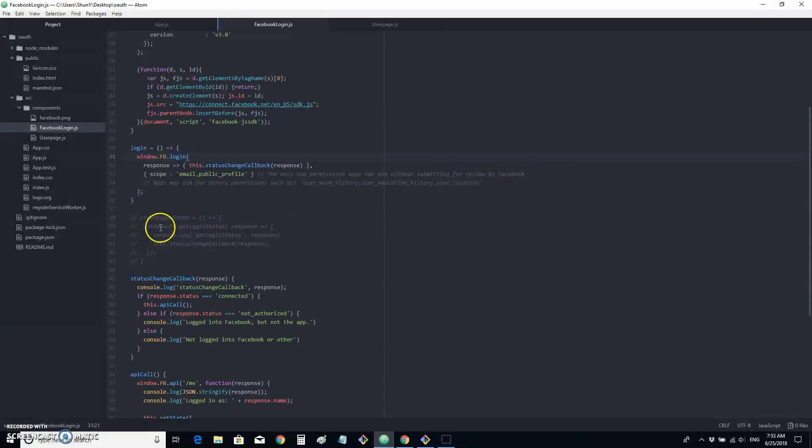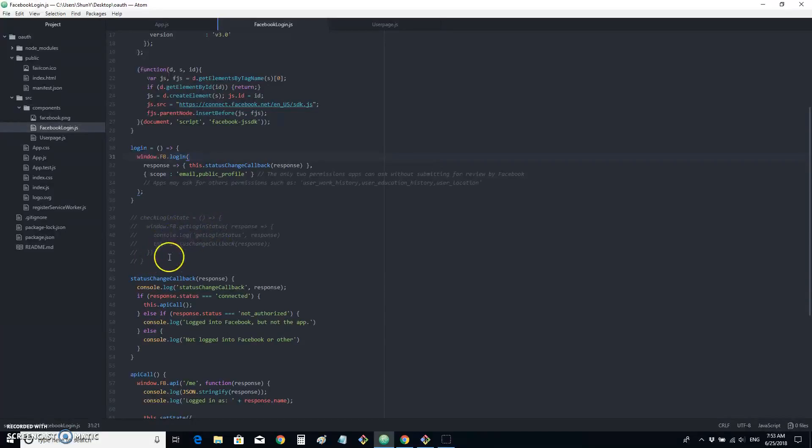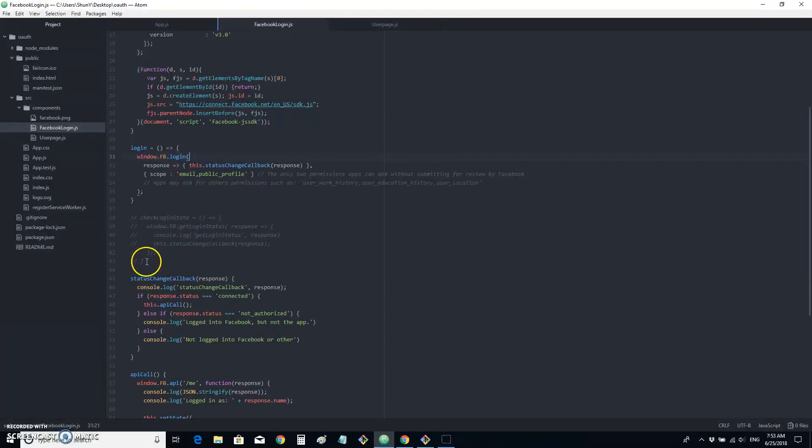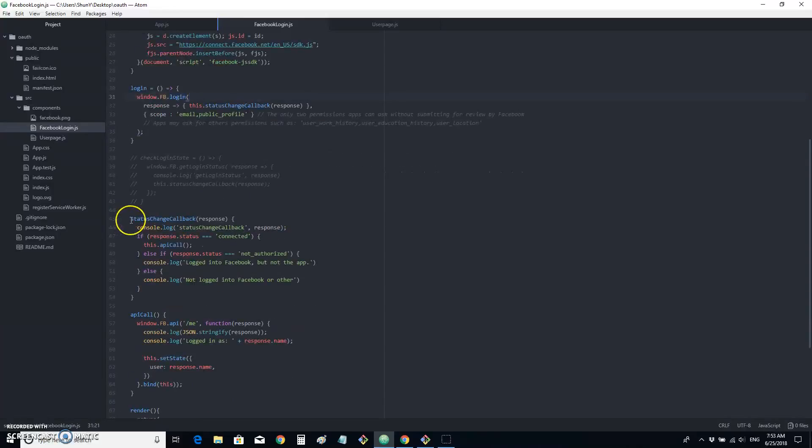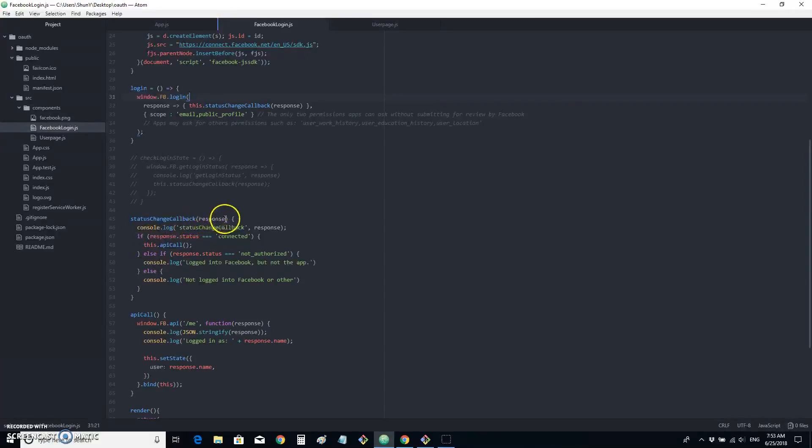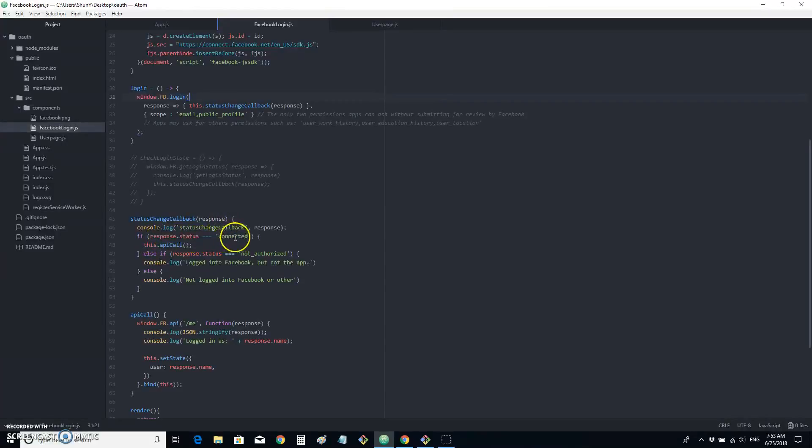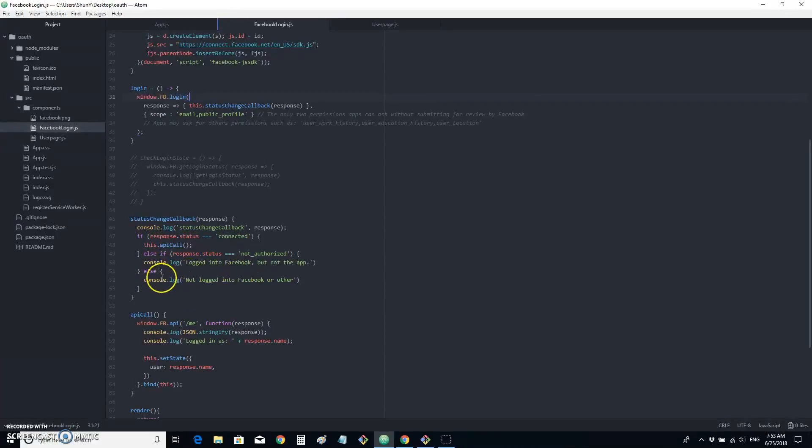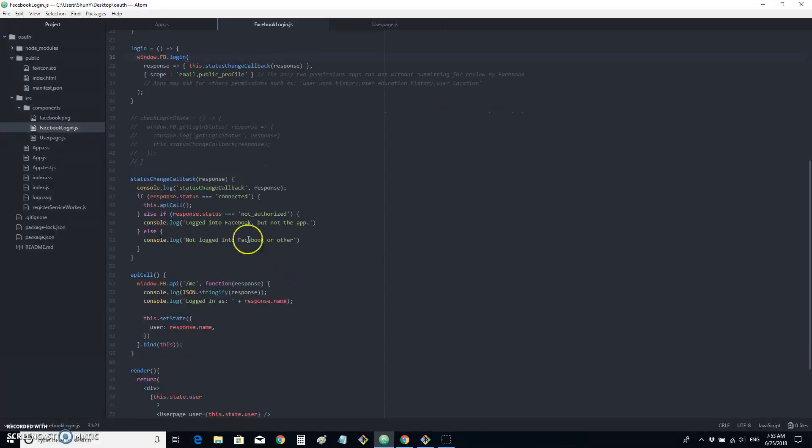And in here, window.fb.getLoginStatus is also a functionality from Facebook SDK. But we don't need that for now because our Facebook Login dialog automatically implements this function. And statusChangeCallback is the callback function that we talked about. Basically, it takes in a response as a parameter and evaluates the status of the response. If it's connected, we make an API call. If it's not, we log in some information into the console for now.